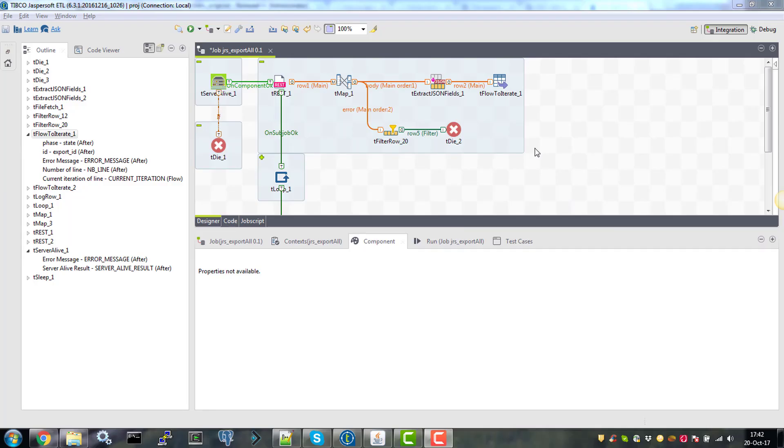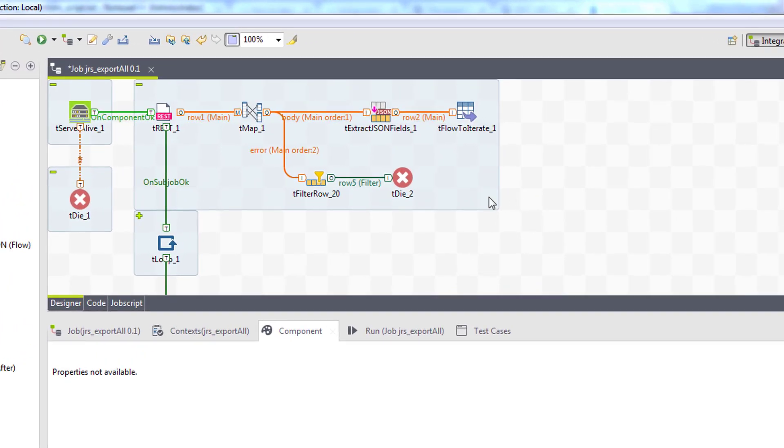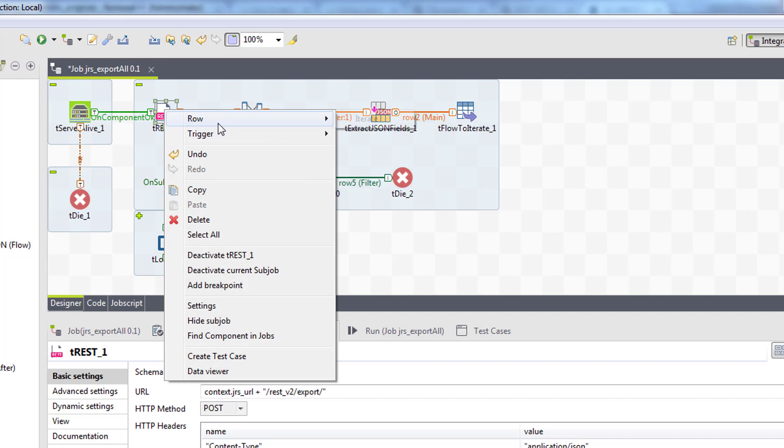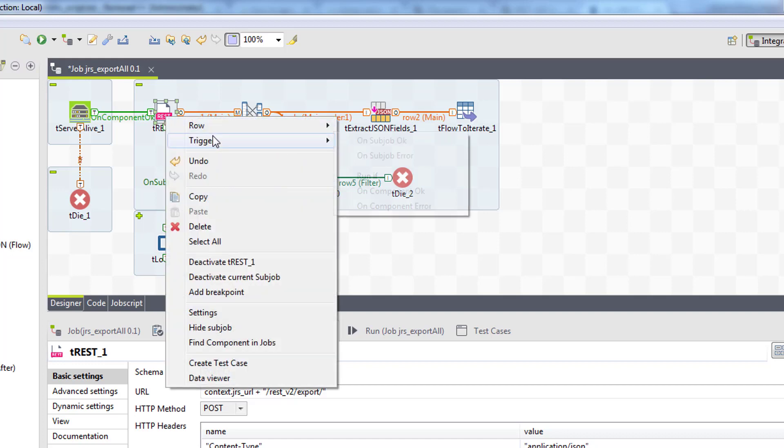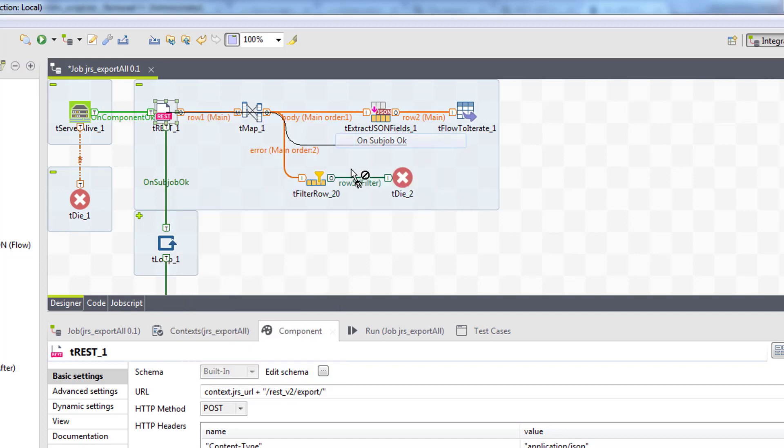So now we are ready for our next step which is a second REST call for state of our export. So we want to connect our first trest call with the main component in our next subjob which is tloop using trigger on subjob ok. Because we want to make sure that we finish the execution of all these main rows and filters before we move on to tloop.